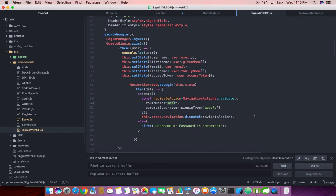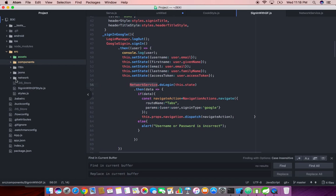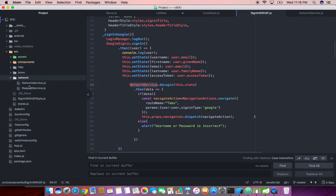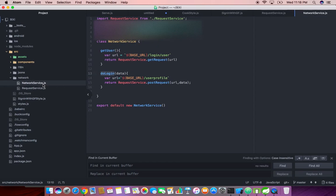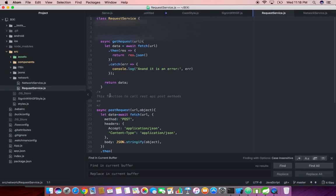You can see the network service is over here under the network folder. I just created two components, one is the request service and this request service has been used in the network service. Request service has two functions, one is for get method, the other one is for the post method.